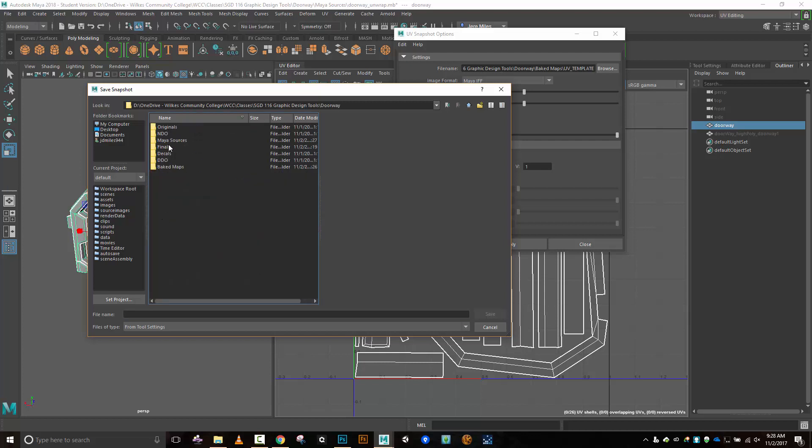I've already created all these subfolders so that way I'm going to be able to keep everything structured. I'm putting anything, any of the maps that are coming out of Maya, I'm putting them into baked maps. Yeah, that term's not quite right for a lot of them, but that's what I'm going to use anyway.